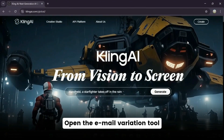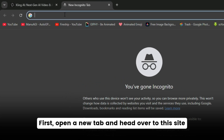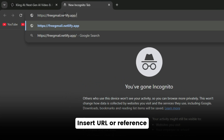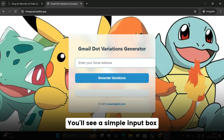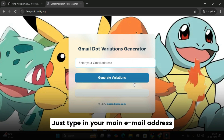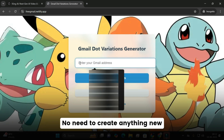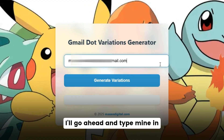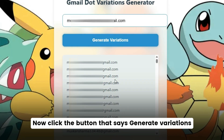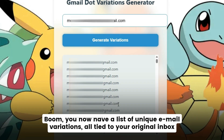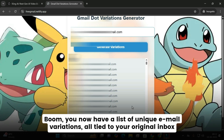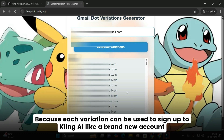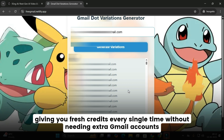Step one: open the email variation tool. First, open a new tab and head over to the site. You'll see a simple input box. Here's the cool part — just type in your main email address. No need to create anything new. This method uses your real email as the base. Click the button that says generate variations. You now have a list of unique email variations, all tied to your original inbox. Each variation can be used to sign up to Kling AI like a brand new account, giving you fresh credits every single time without needing extra Gmail accounts.